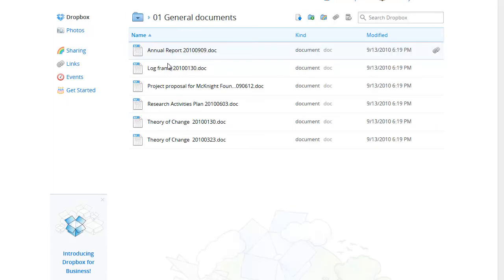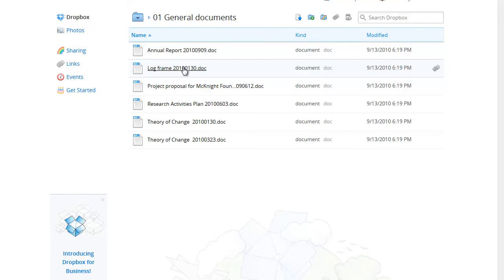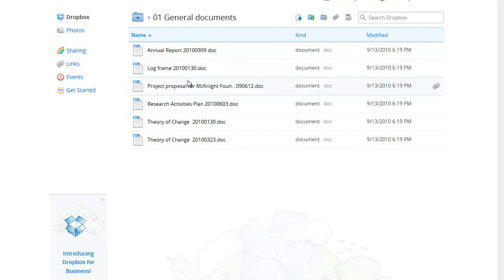The general documents folder contains the project proposal, the log frame, theory of change, reports, etc. These are all documents for the project as a whole.